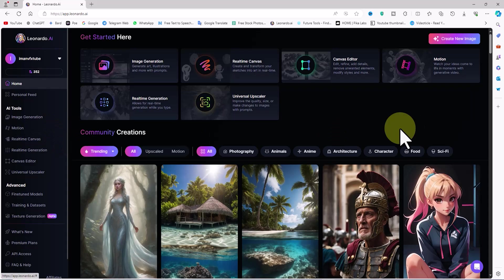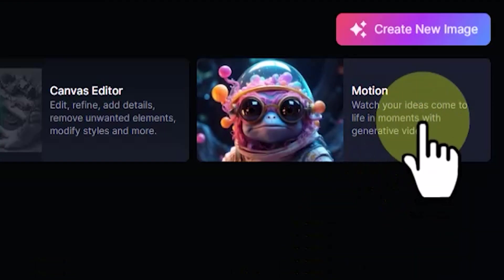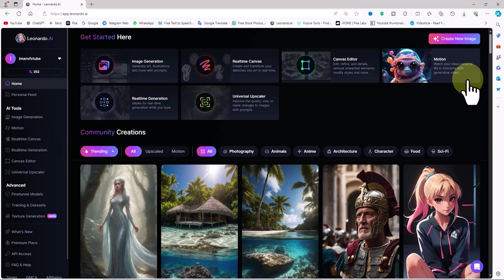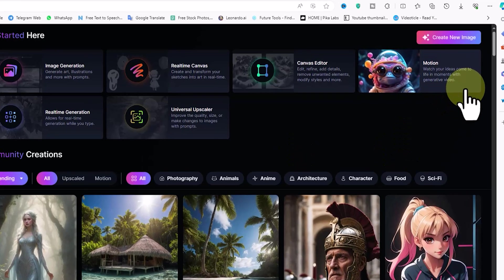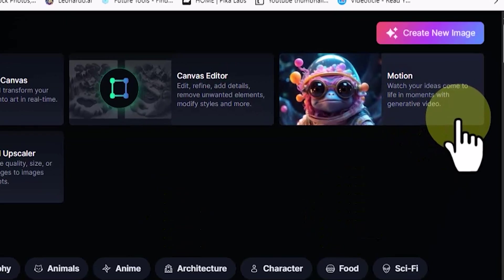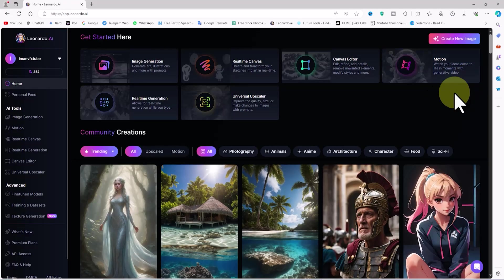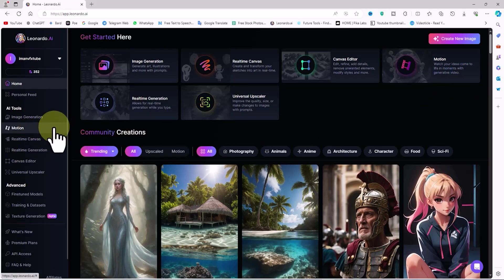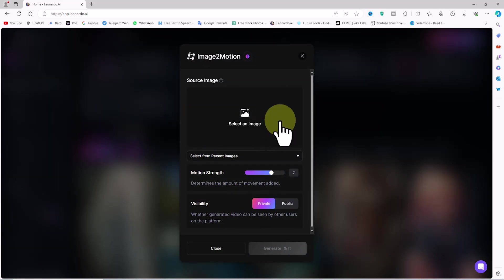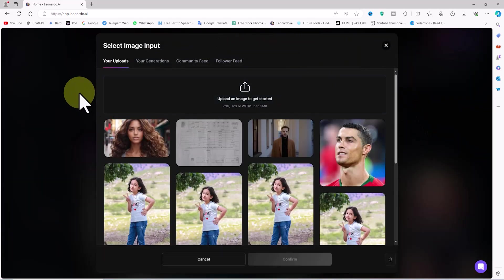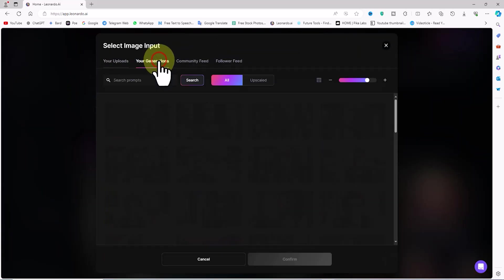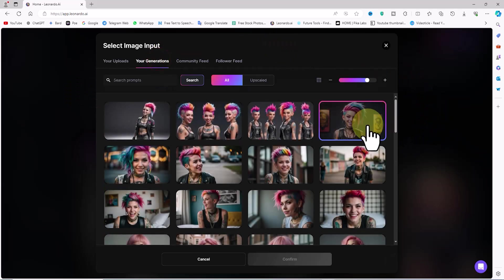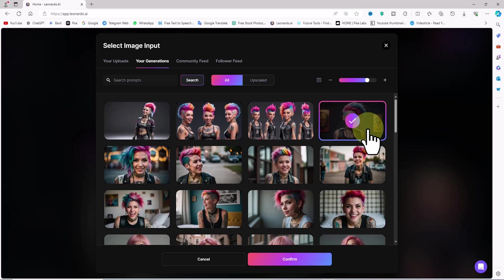At the top of the Leonardo site, there is a Motion option that allows us to enter the animation section. By clicking on it, we can also access the Motion option from the left-hand menu. I click on Motion. The Image to Motion window opens. I click on the Select an Image option, then I click on the Your Generations tab. The images generated by Leonardo's AI in the previous stage are listed here and I select one of them. I click the Confirm button.